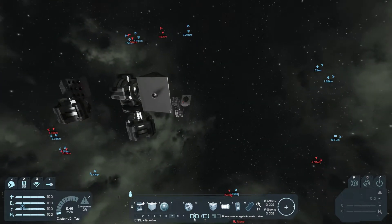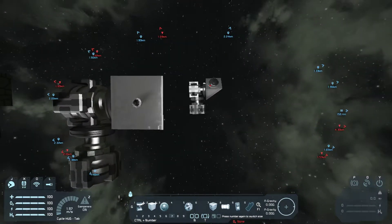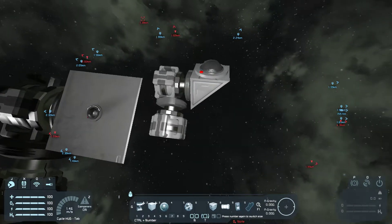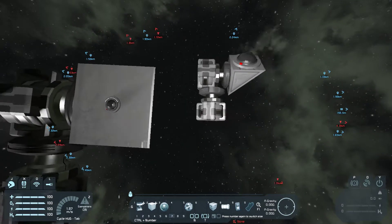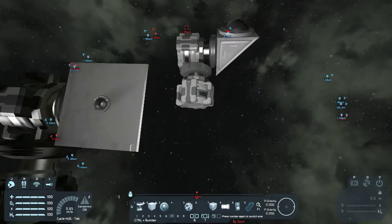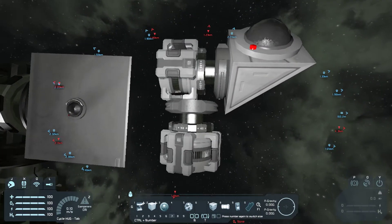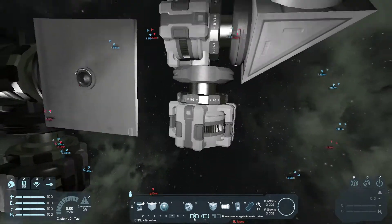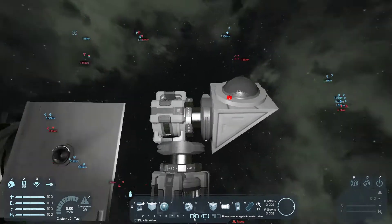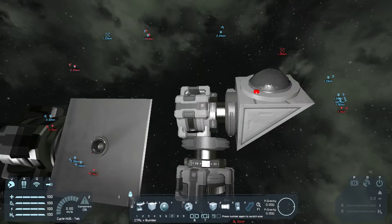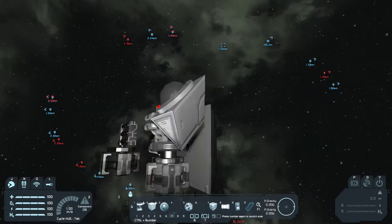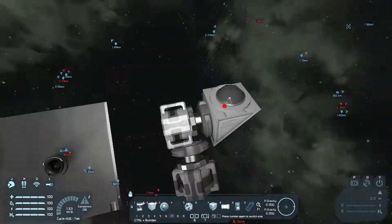So I introduced in version 3 rotor-mounted cameras. This is the basic setup. You can build them pretty much however you like, provided you follow this basic setup: you need one rotor facing up, one rotor facing left-right, and a camera facing perpendicular to the top rotor.